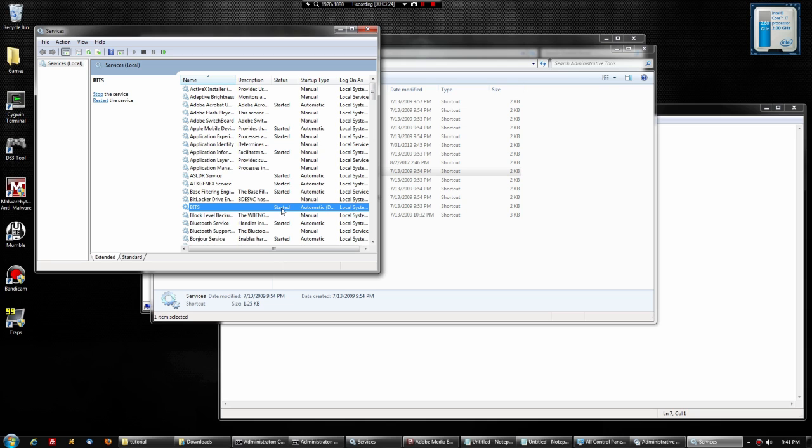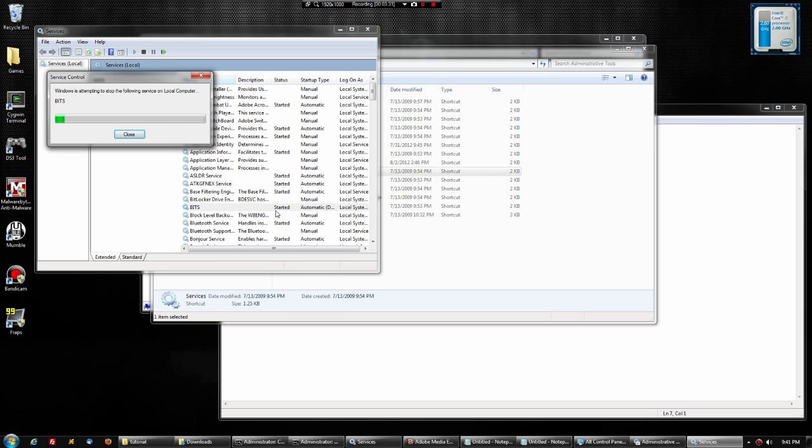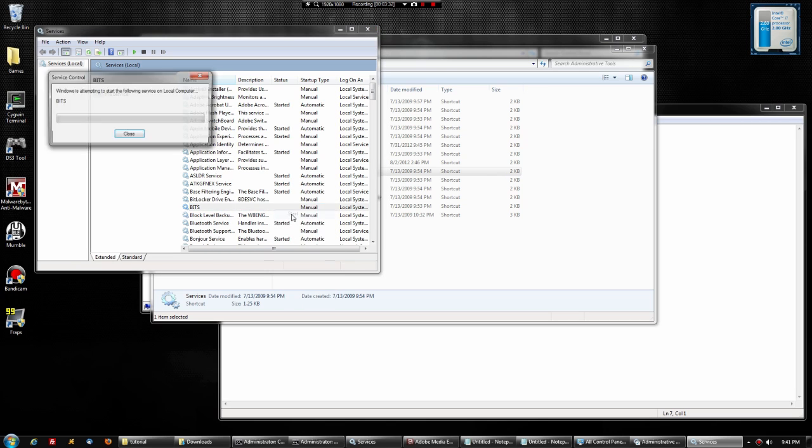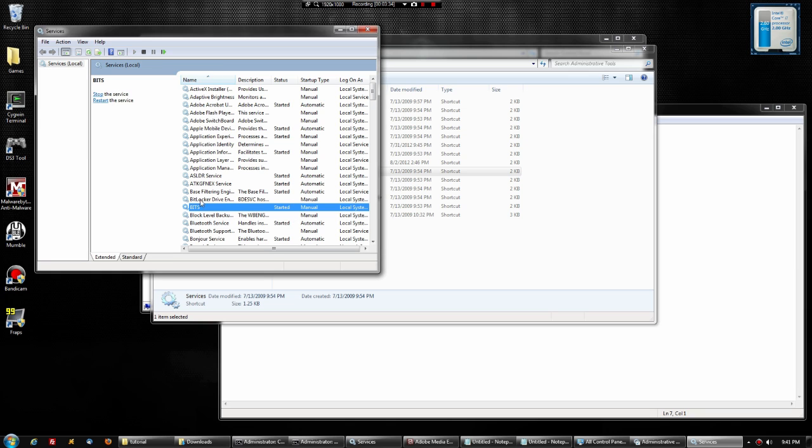The status might not be started. All you need to do is right-click it and select Start. It'll begin running the command and start it.